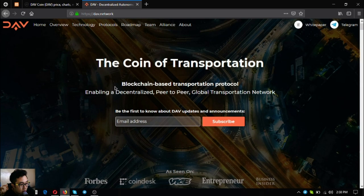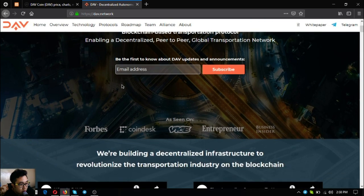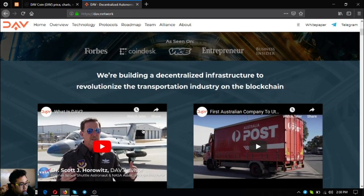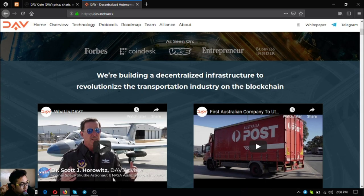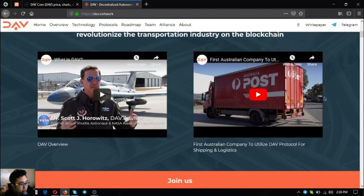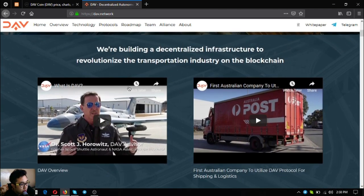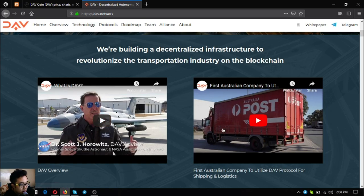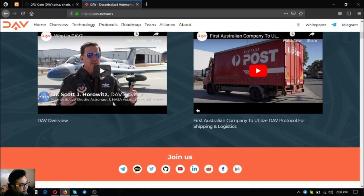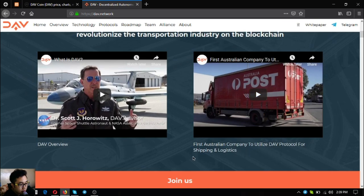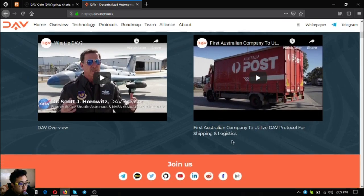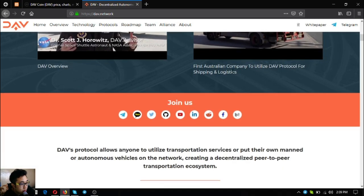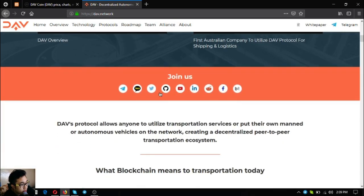DAV.network - DAV means decentralized autonomous vehicles and it is the coin of transportation, a blockchain based transportation protocol enabling a decentralized peer-to-peer global transportation network. They are building a decentralized infrastructure to revolutionize the transportation industry on the blockchain. You can see the DAV overview video here or also at their YouTube channel.